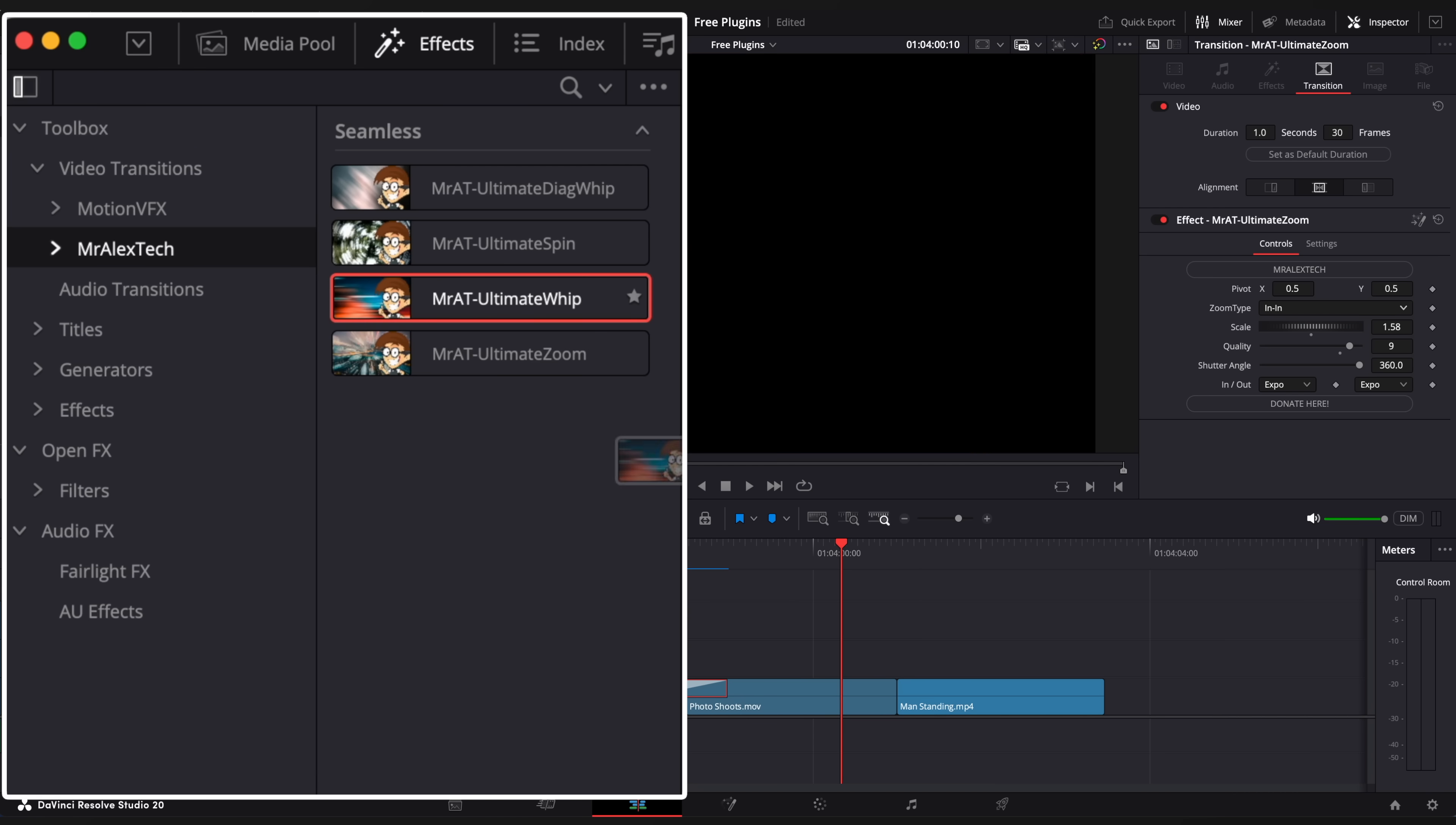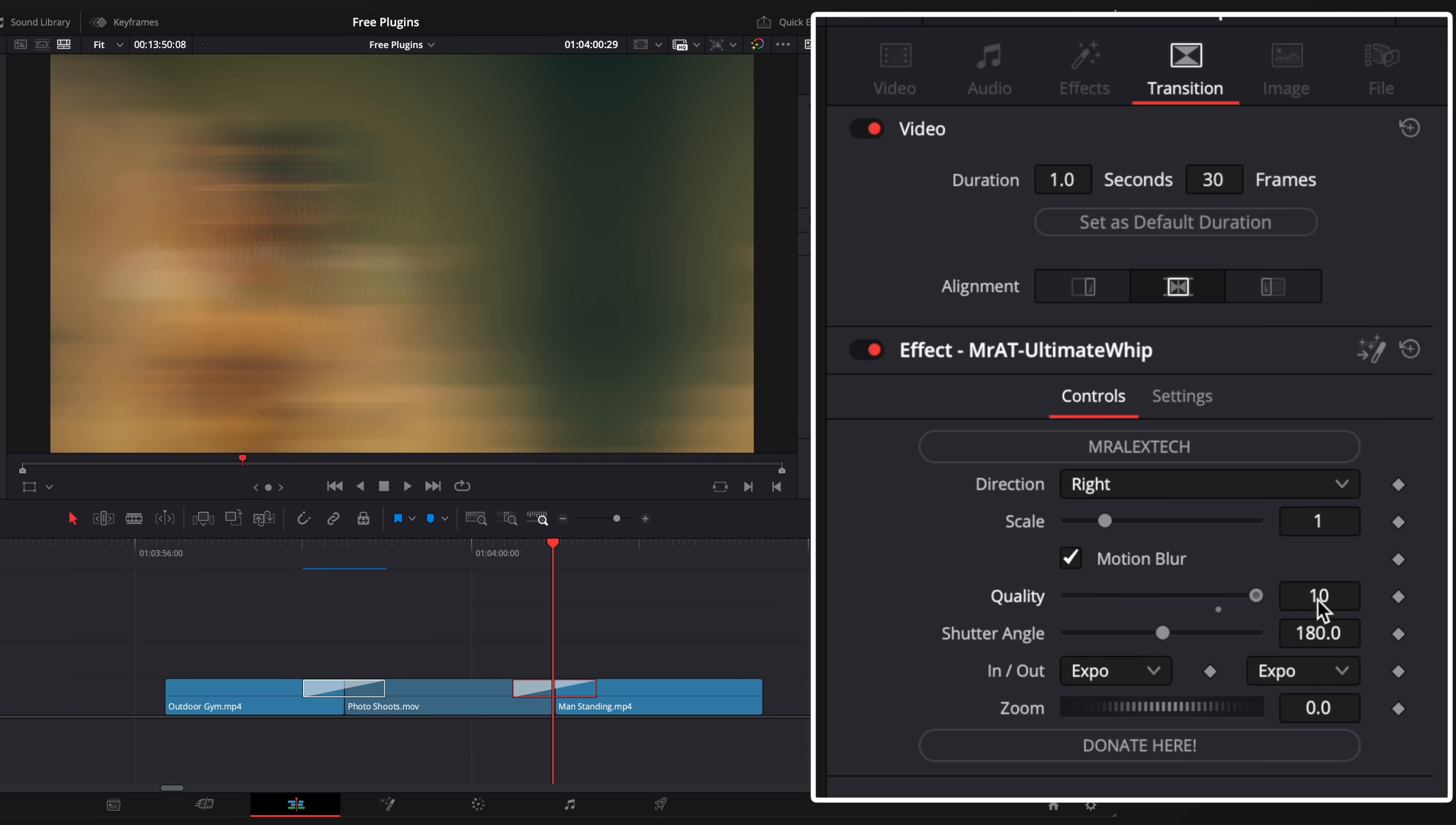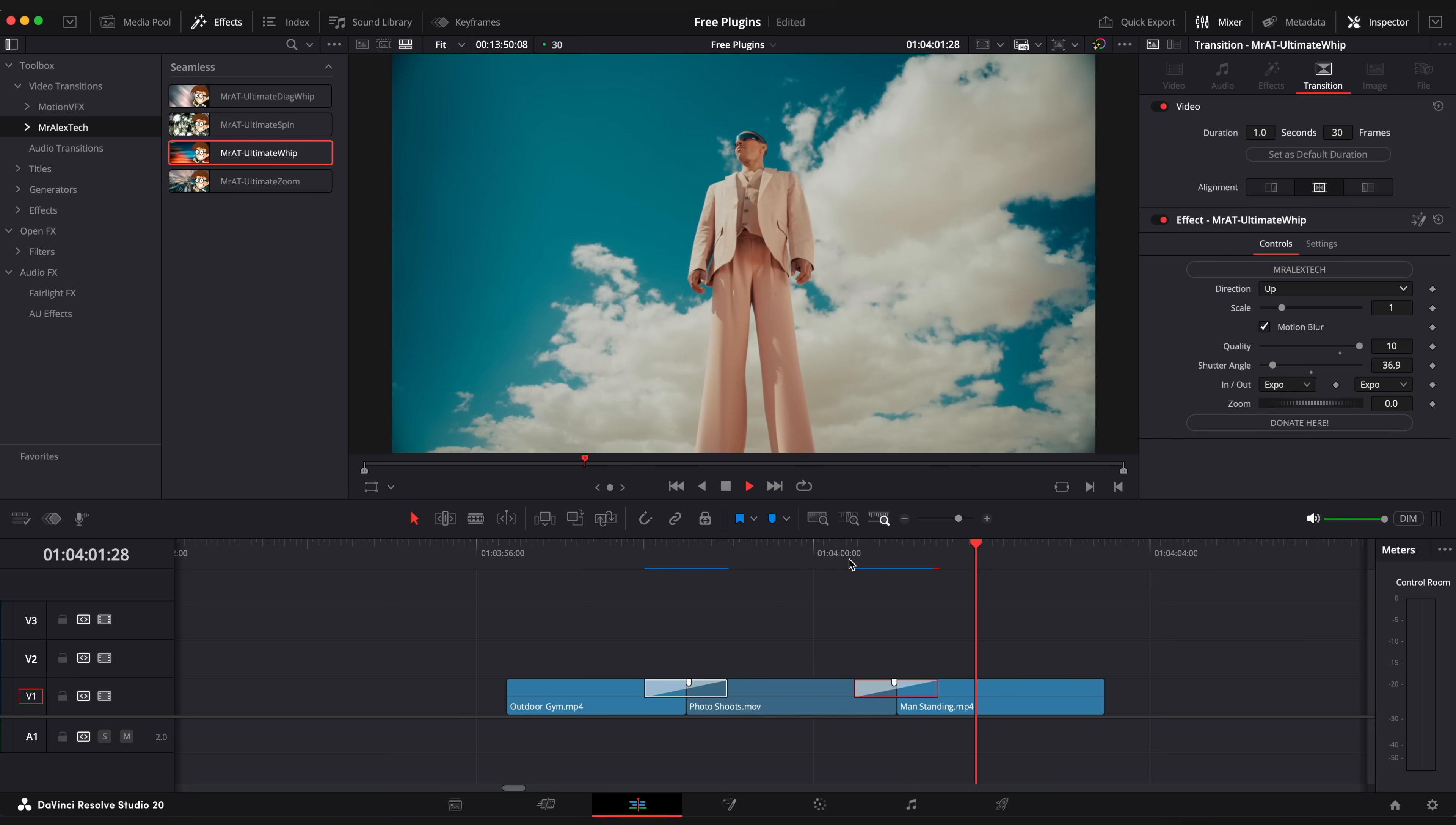Let's drag whip transition. This one is also a very cool transition in which you can add zoom and change direction to any type you want. Awesome.